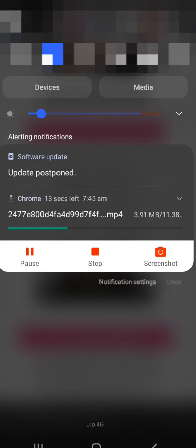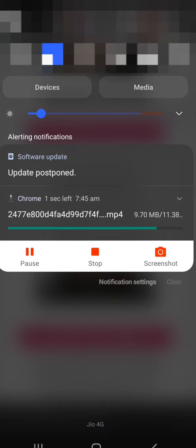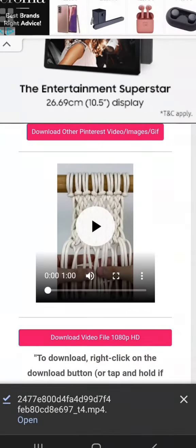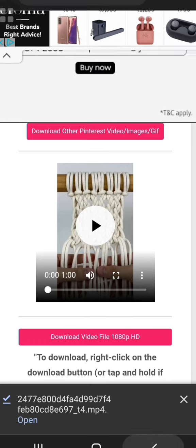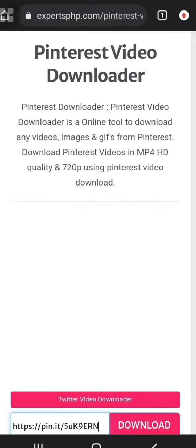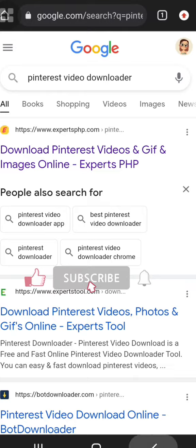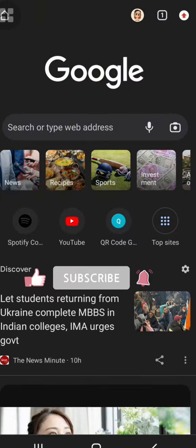Now the video will be downloaded. So if you don't like this video, please like and comment. Please do subscribe to my channel. I'll see you next time. Bye!